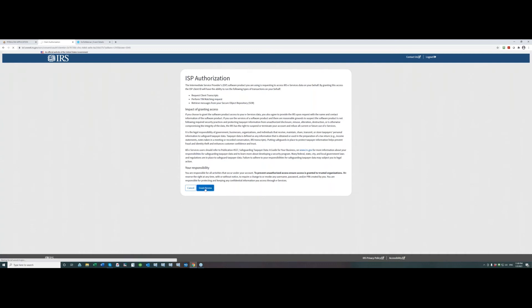So I am going to click grant access and we are going to wait a few seconds because the server is processing your request. You will see it in the browser window right here and after that we should see success page so let's give it a few seconds.